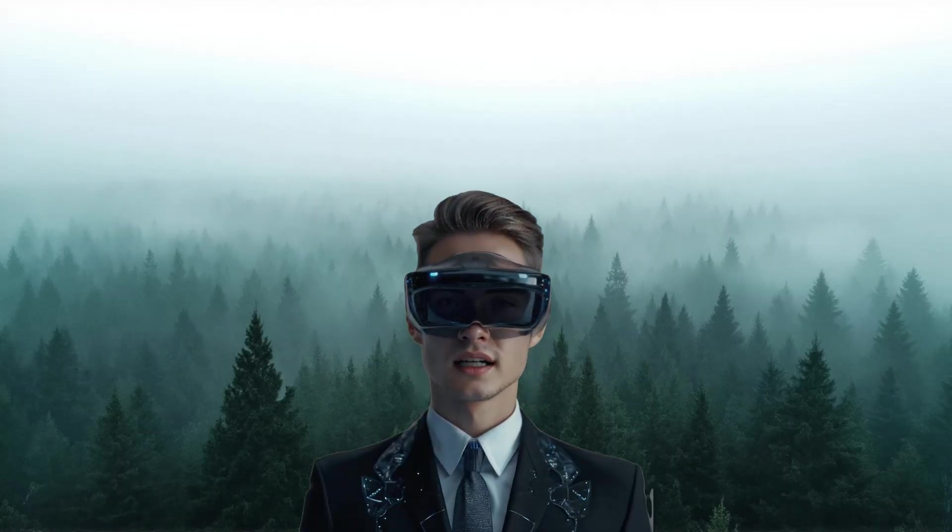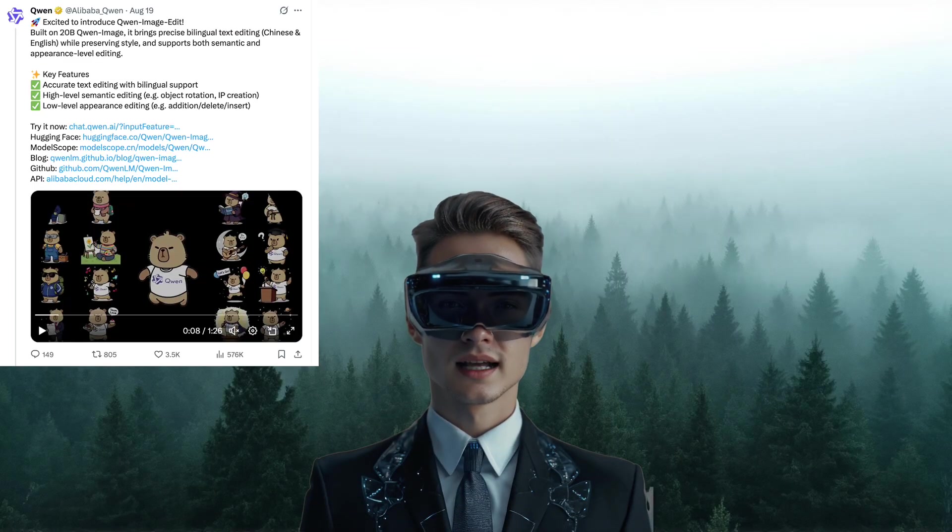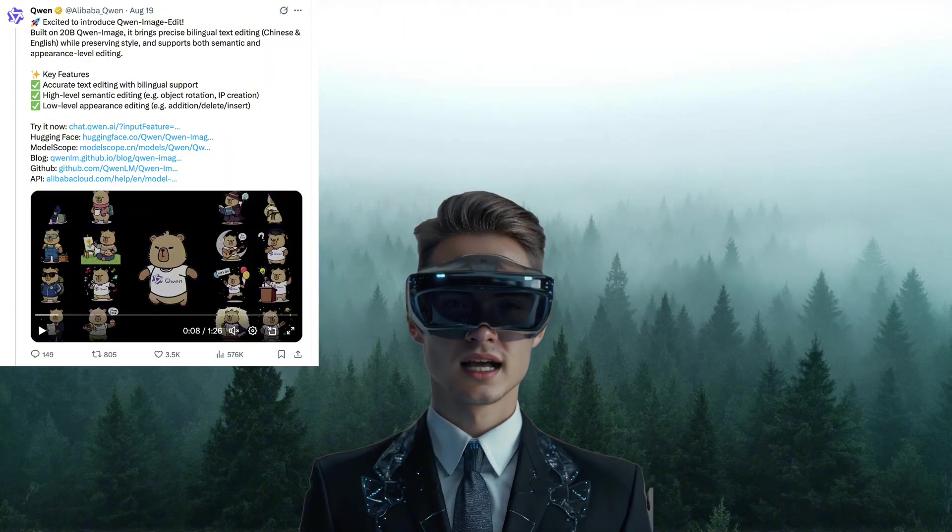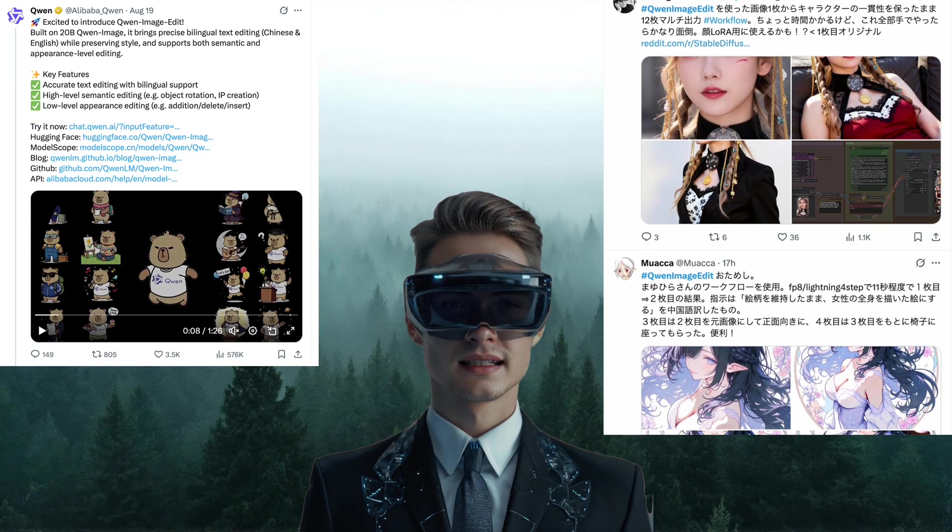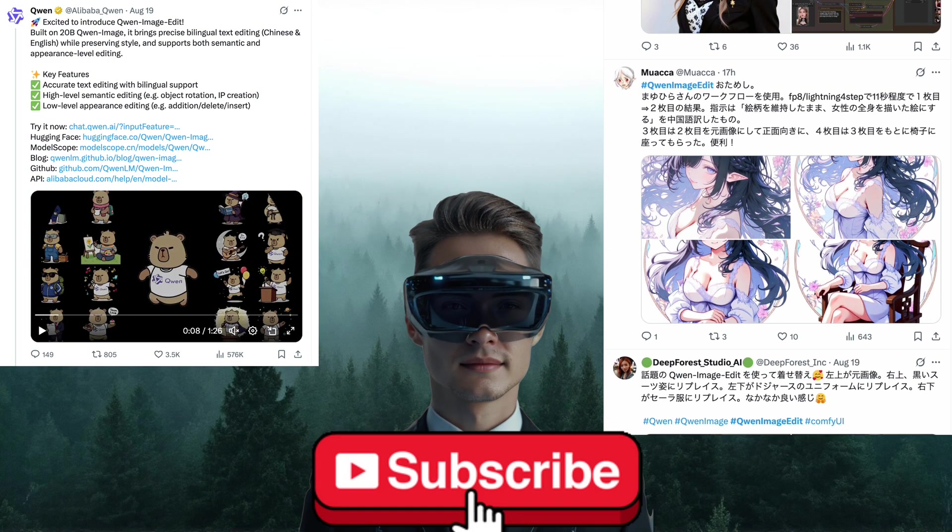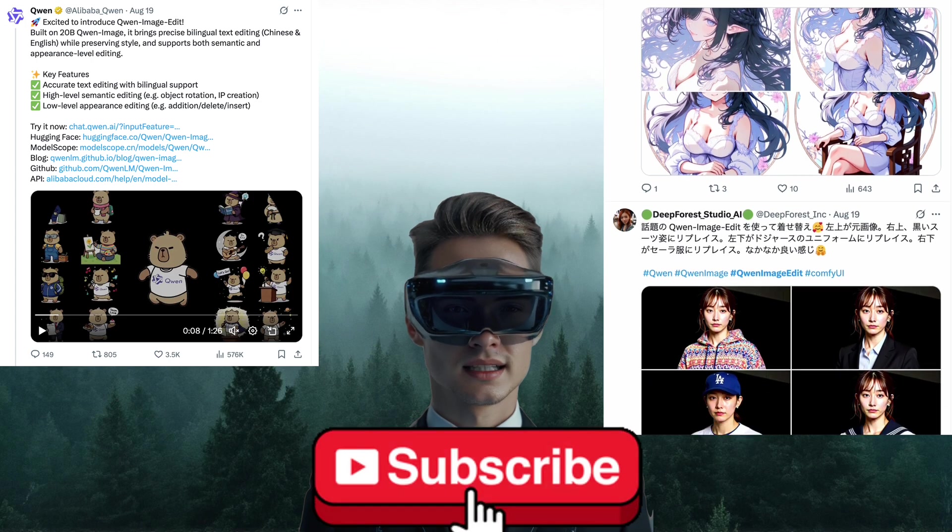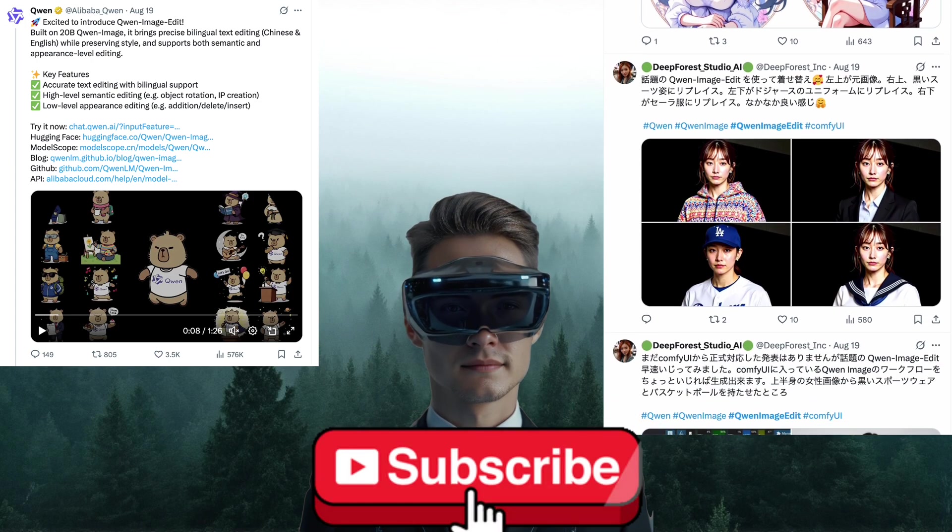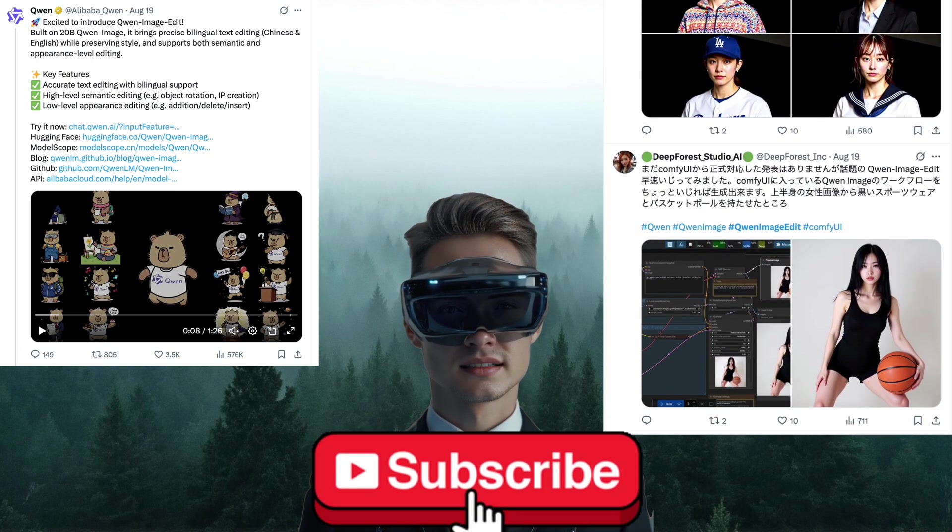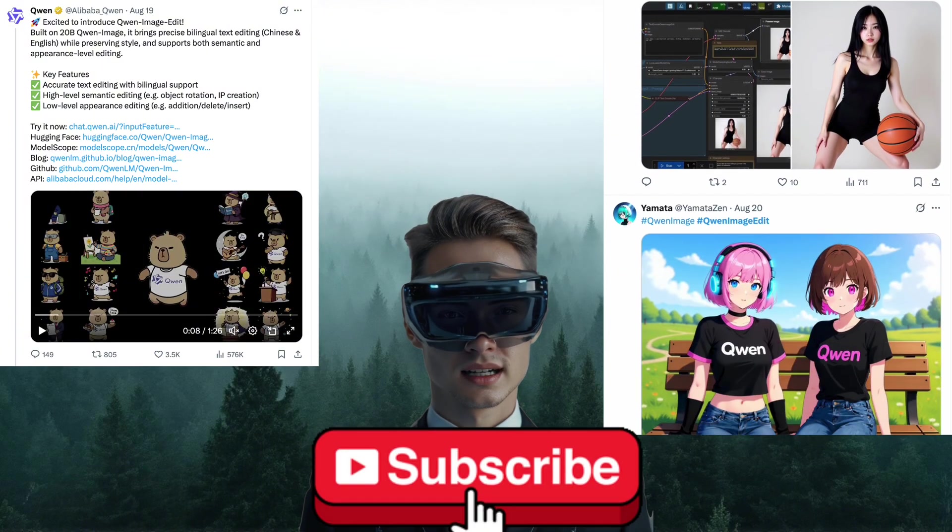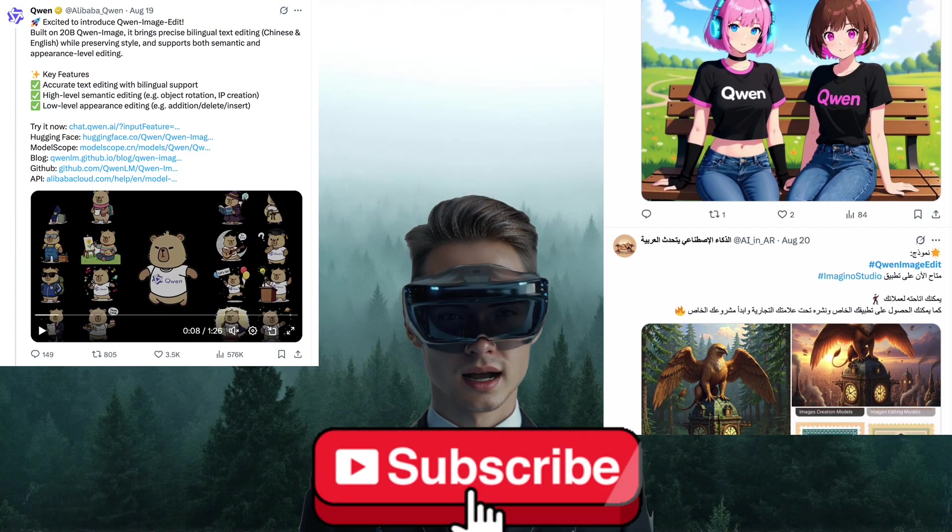Hello everyone, I'm Sotai. Quen Image Edit was just released a few days ago and it's already creating a buzz in the AI community with some really impressive demo results. With it, you can edit anything you want in an image, switch styles, generate consistent character images, or even change the perspective all just by using a prompt.